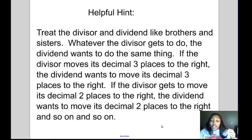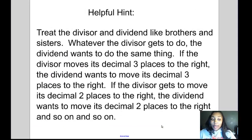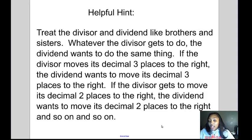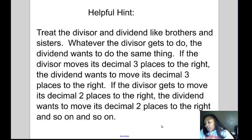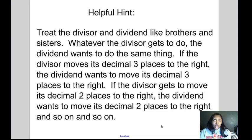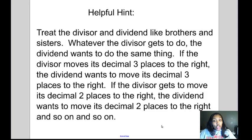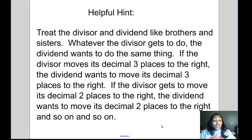A helpful hint: treat the divisor and dividend like brothers and sisters. Whatever the divisor gets to do, the dividend wants to do the same thing. If the divisor moves its decimal three places to the right, then the dividend moves its decimal three places to the right. If the divisor moves two places, the dividend moves two places — just like if your brother or sister got a new toy, or got to go to Kings Dominion for vacation, you'd want to do the same thing.